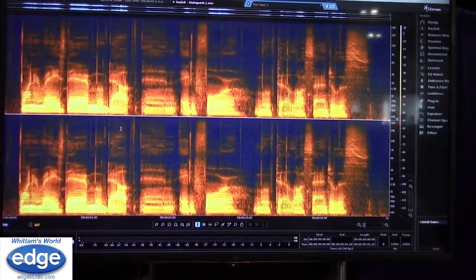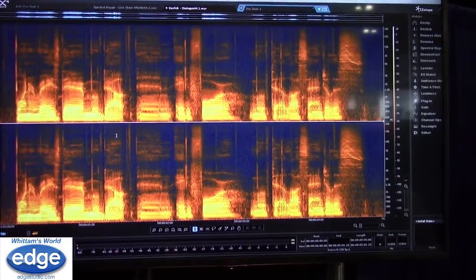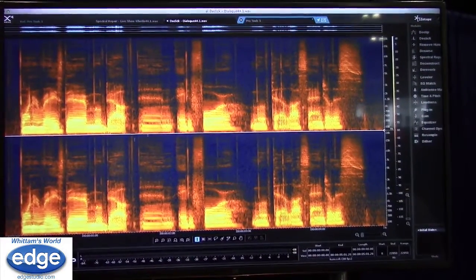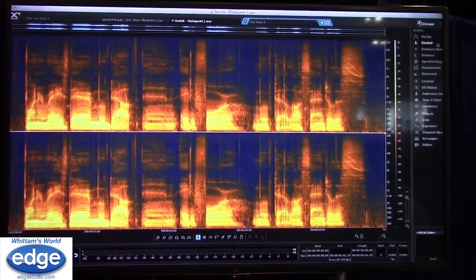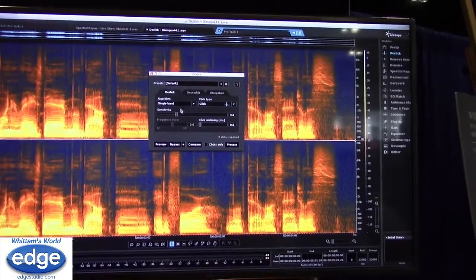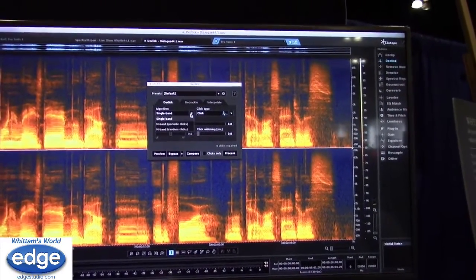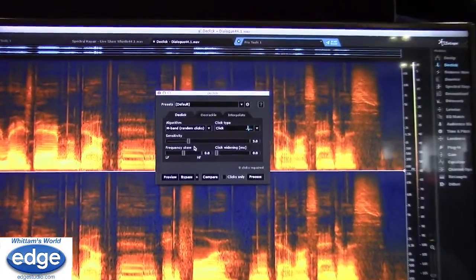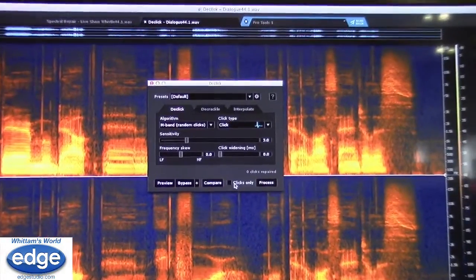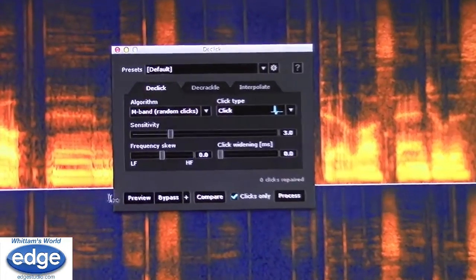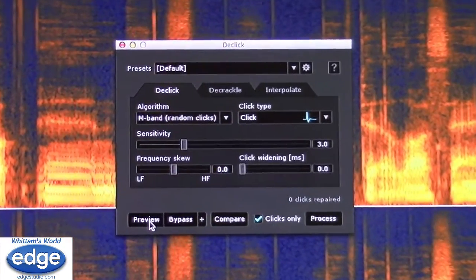All we need to do is open up the D-Click module. It's going to reset back to its default. I'm going to set it to multiband — why not. First of all, we can hit 'Clicks Only.' This is actually what it's going to be taking out.